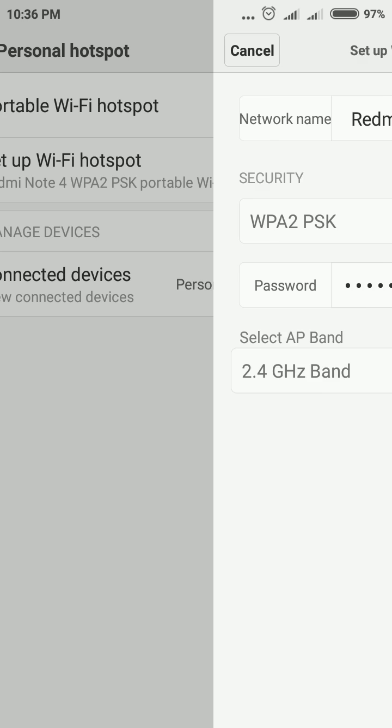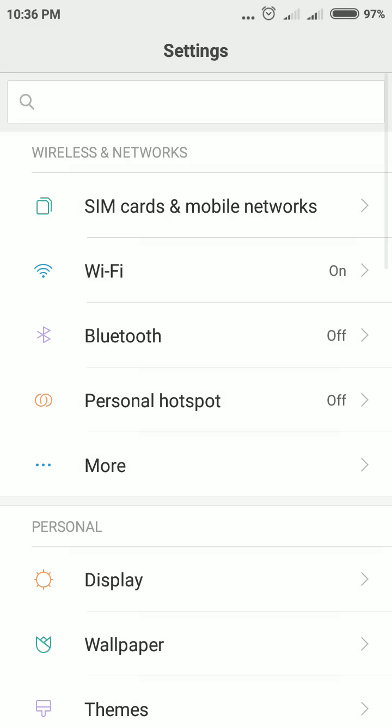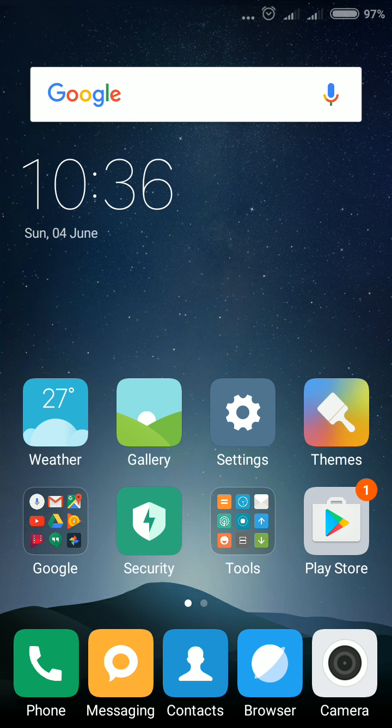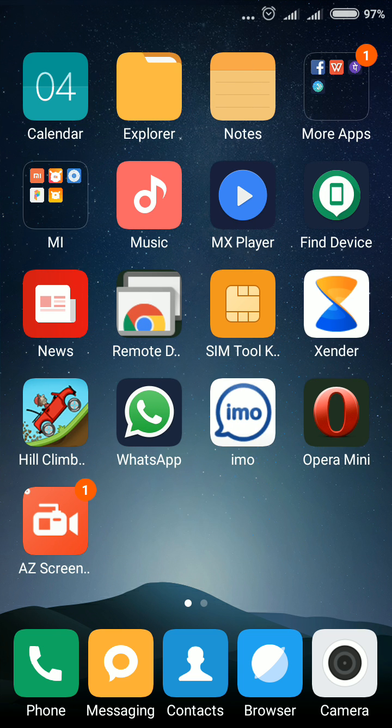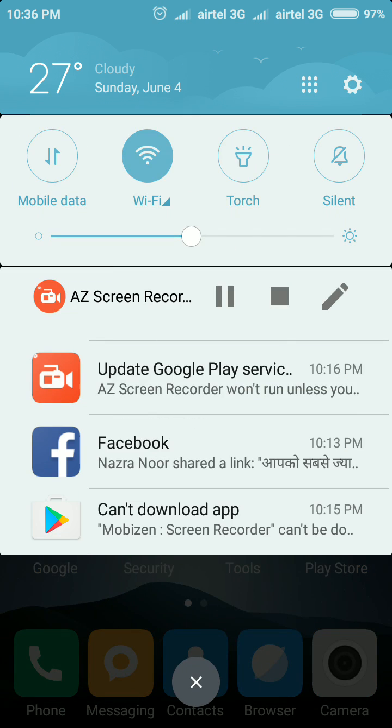In this way, you can change your Wi-Fi name and set a Wi-Fi password on your Redmi smartphone, Redmi Note 4. Thank you very much. Don't forget to subscribe to my channel. Thank you.